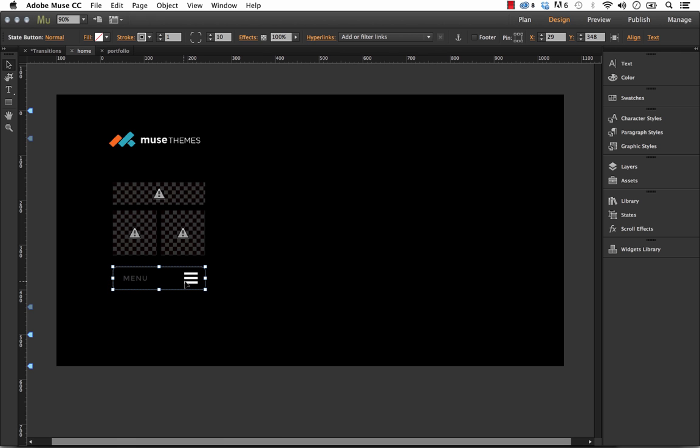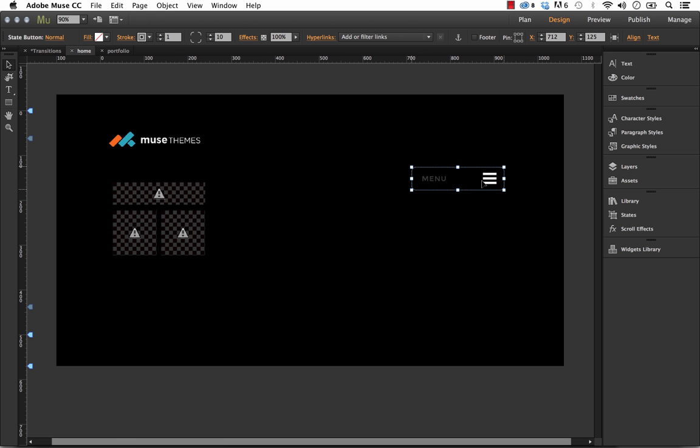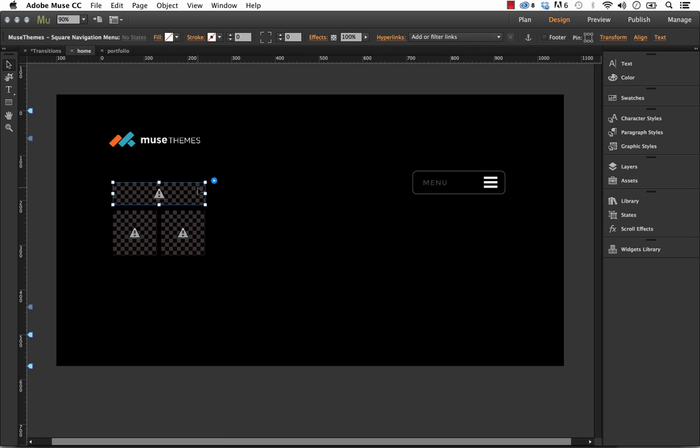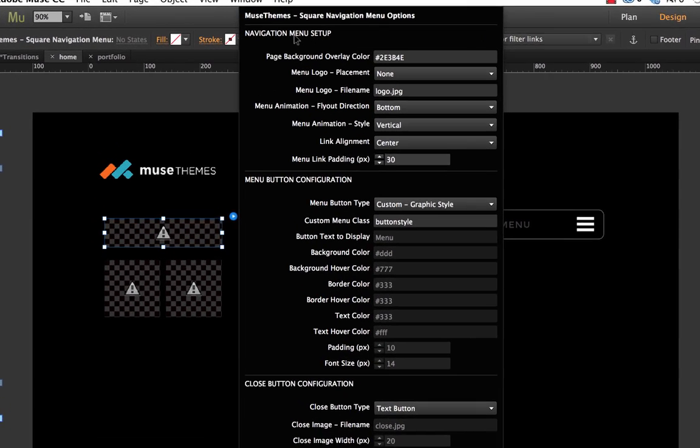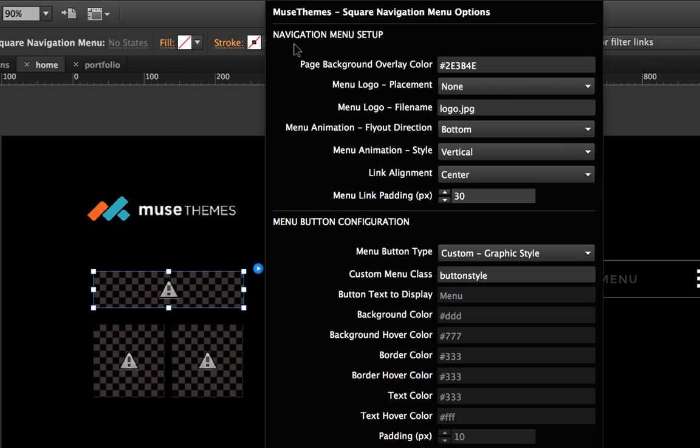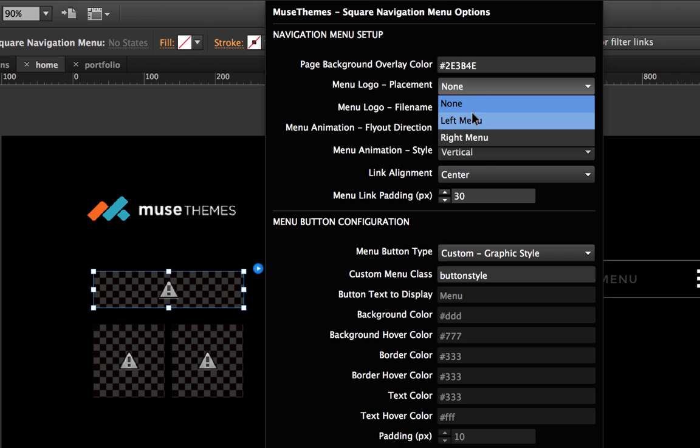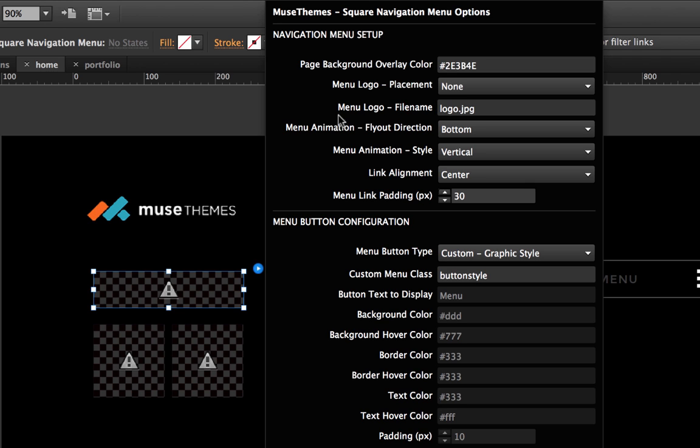So let me show you how this works. The first thing I'll do, I'll move this out of the way, is let's run through the options on the main kind of controller here. So if we start at the top, we have things like the page background overlay color. So when the menu comes up, the page background fades back to be a solid color. So you can control that from this menu. You can also add the logo placement. So I had a little MuseThemes logo in that menu. So you can choose to put it on the left or the right side.